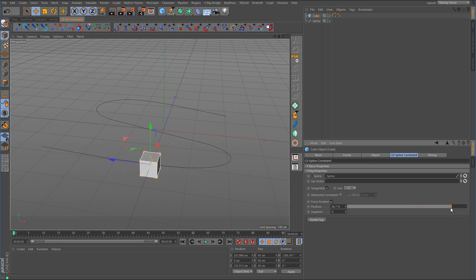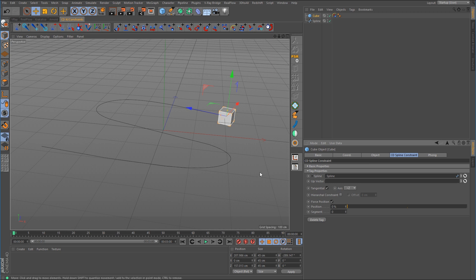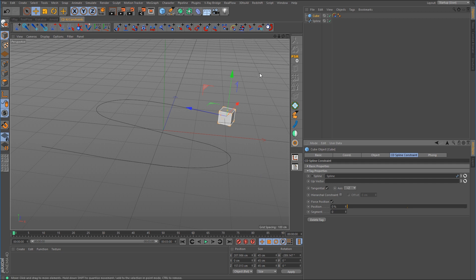If you activate Force Position, you can control the object's position on the spline using a slider. Some of you might be thinking this looks almost identical to the Align to Spline tag — and you'd be correct. The Align to Spline tag is basically just a constraint and it works the same way as the spline constraint does here for the CD Tools plugin.